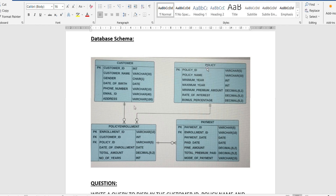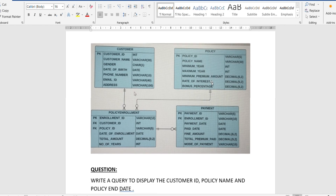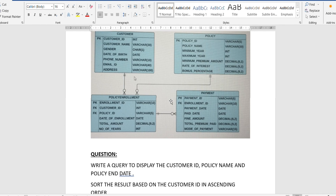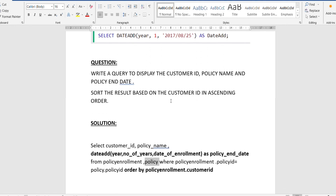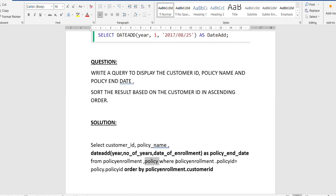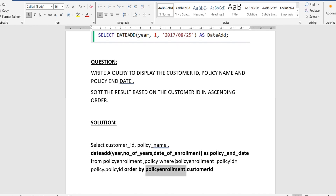For the third parameter — the date from which we add the years — we use the policy start date, i.e., the date of enrollment. From the tables, both number_of_years and policy start date (date of enrollment) are in the policy enrollment table. So this DATE_ADD function will add the number_of_years value to the date_of_enrollment value, giving us the end date, which we rename as policy_end_date using an alias.